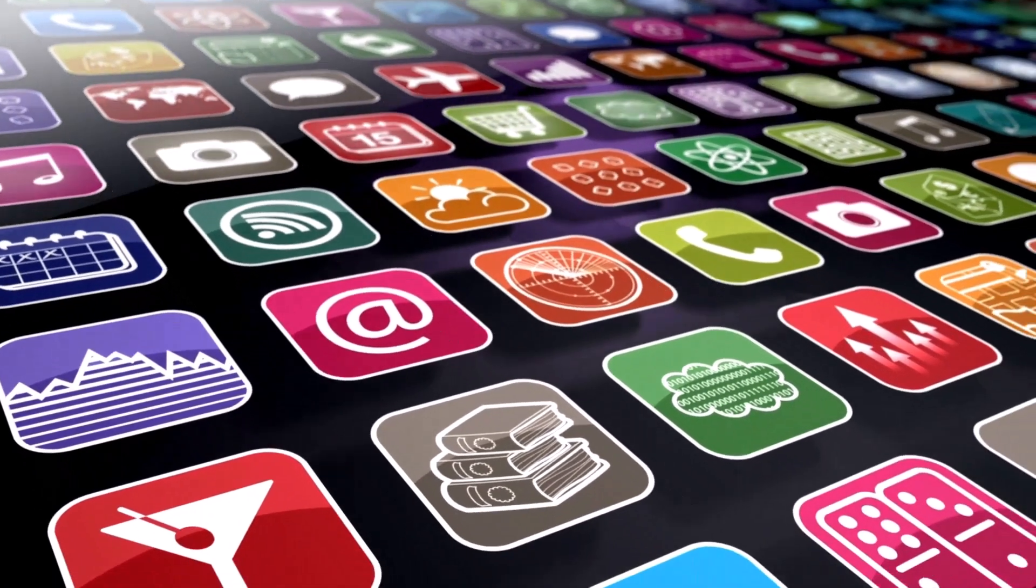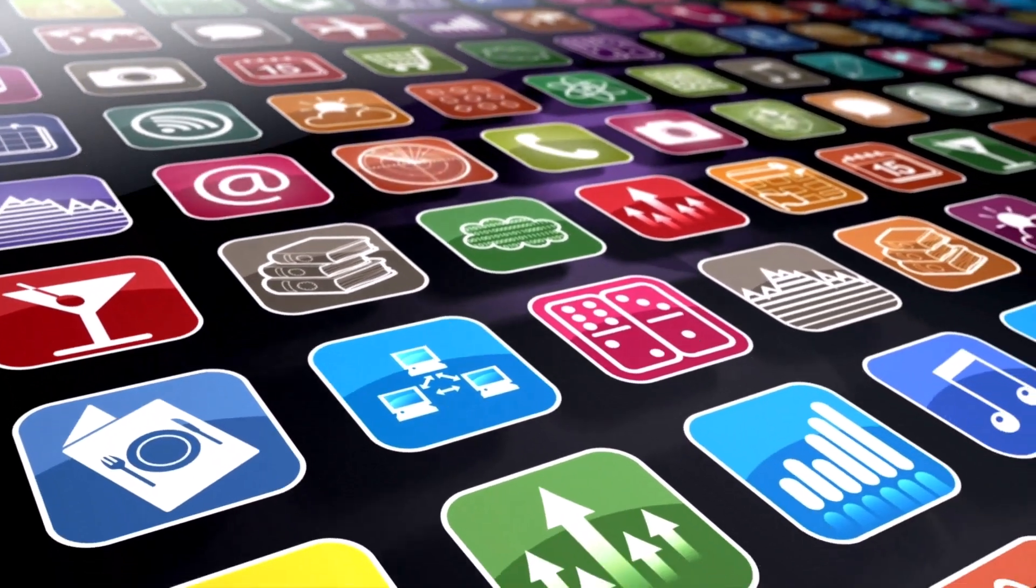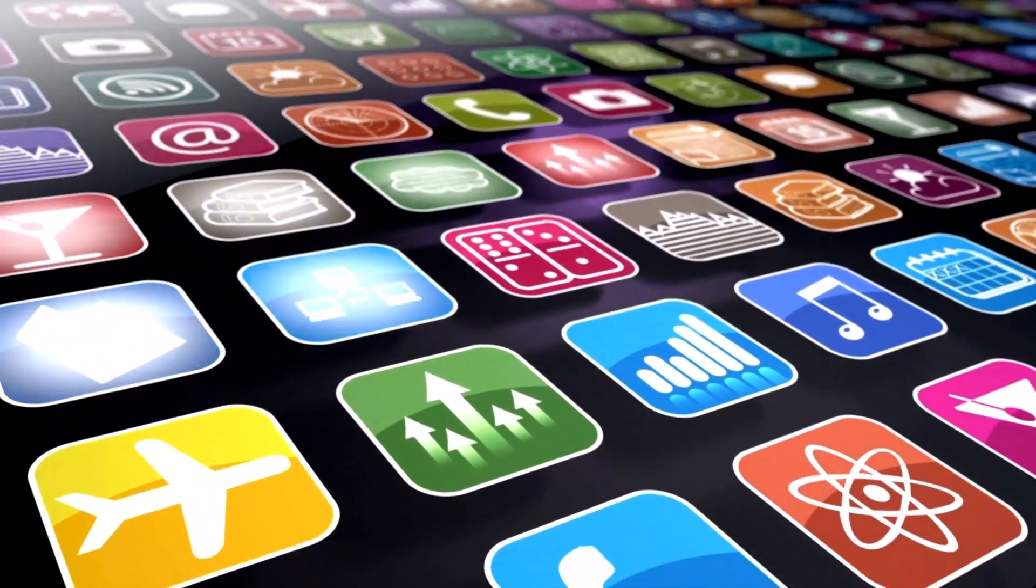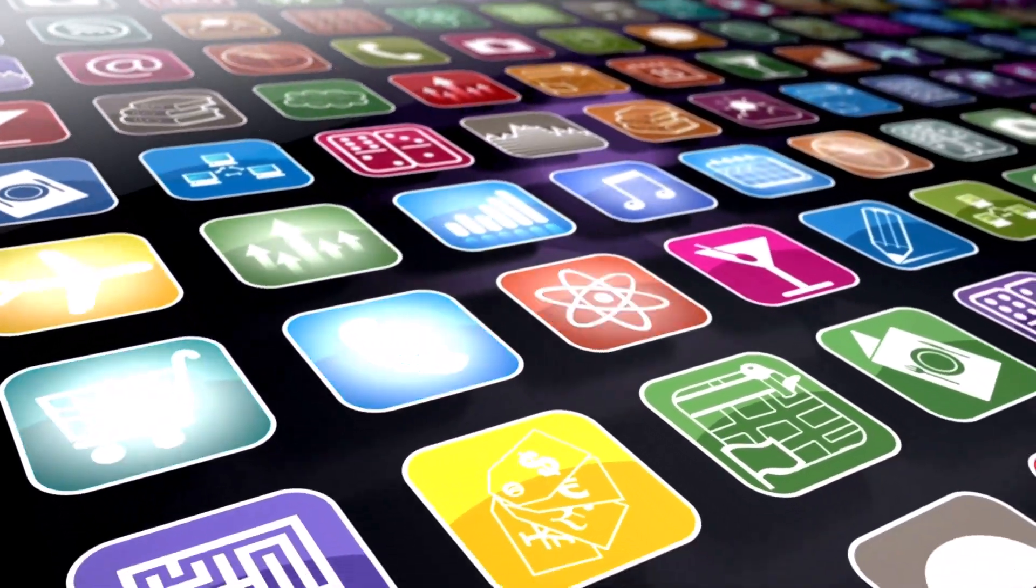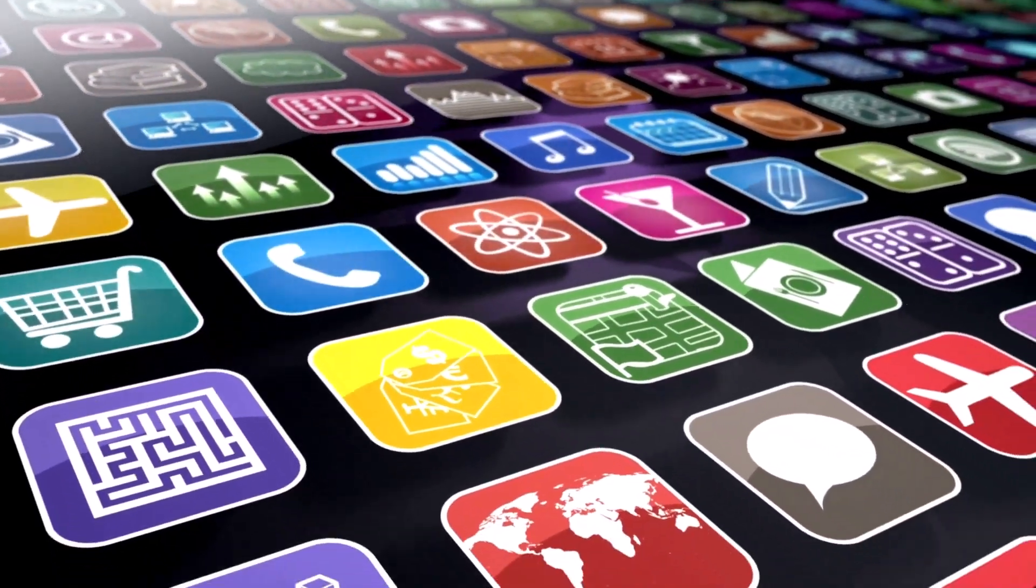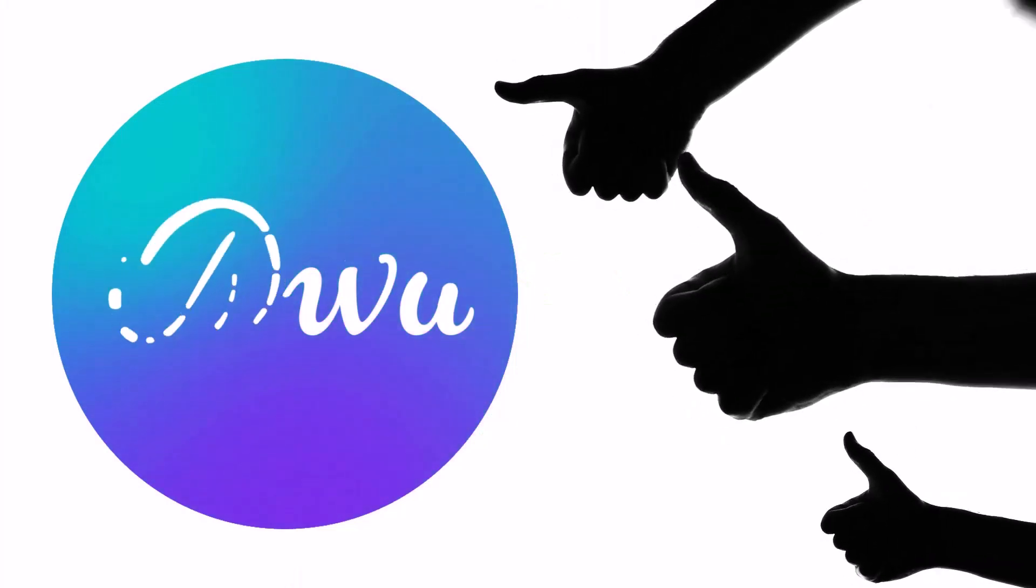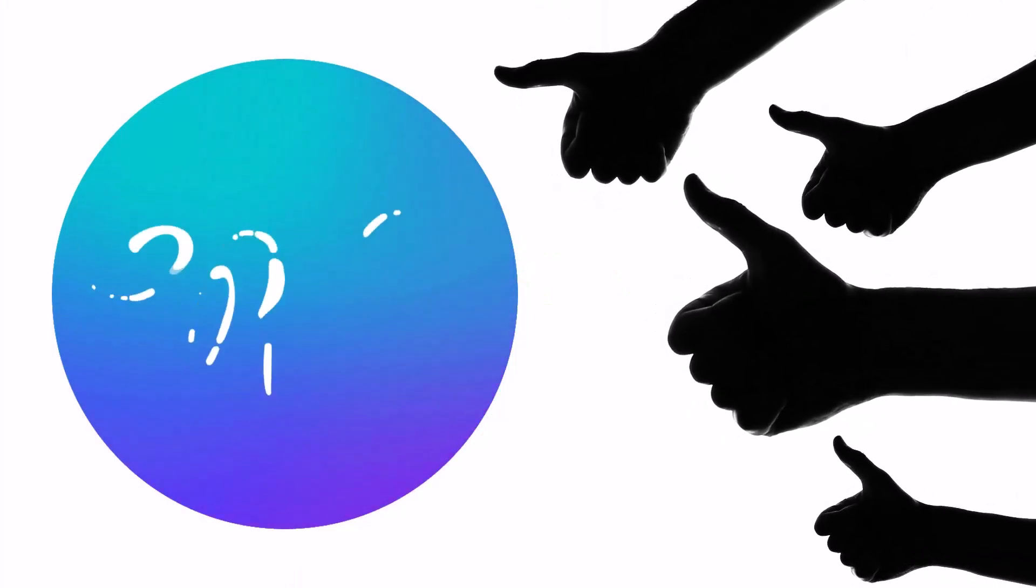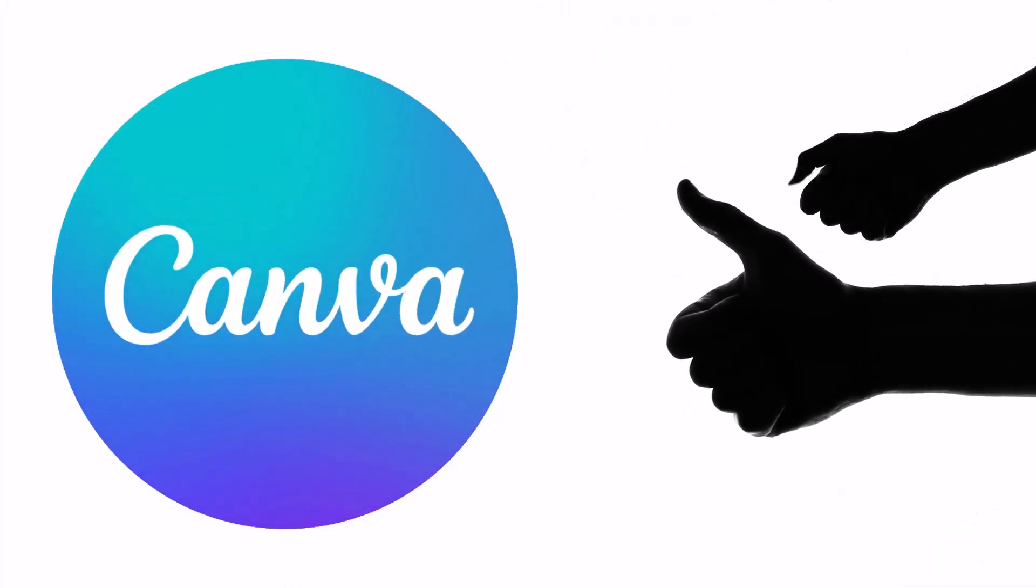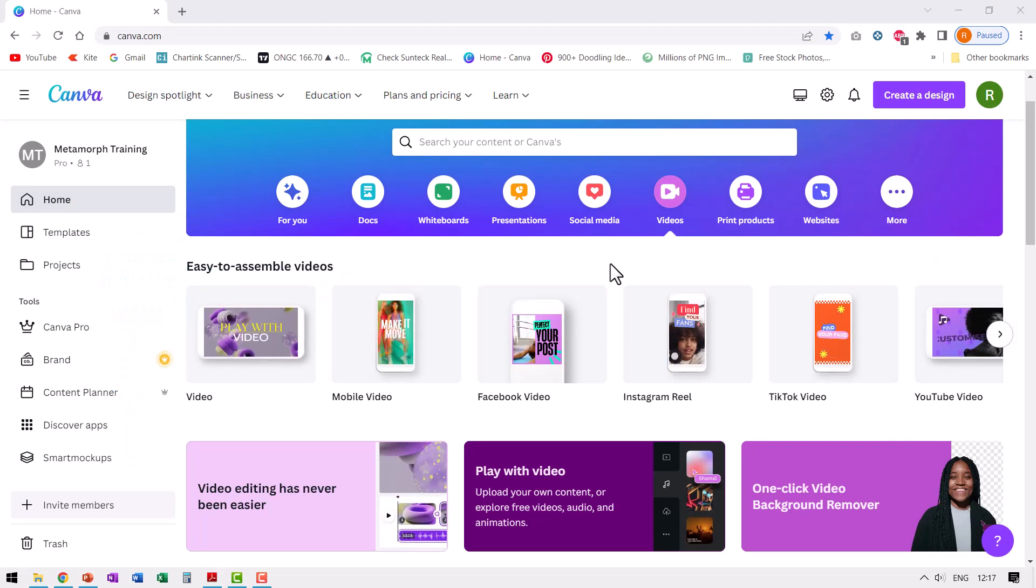While there are a number of apps available in the market that do the job of removing background from a photo, in my humble opinion, there is no other app that does the job as beautifully as Canva. Let me show you how it is done.